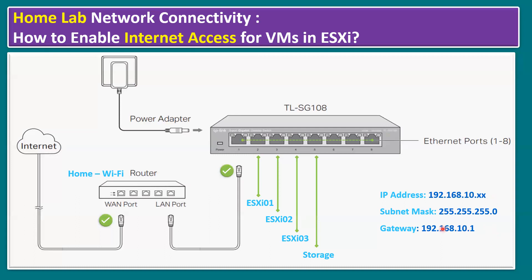Another key part is the gateway. The Wi-Fi router will provide a gateway, and the same gateway is used by our mobile devices, home laptops, and tablets. All the devices use the same gateway, and the same gateway only we have to assign on our ESXi host level as well. Then only we can get internet access.